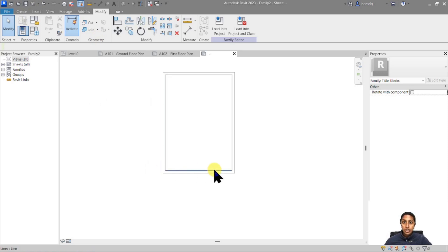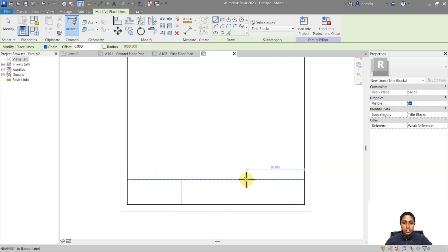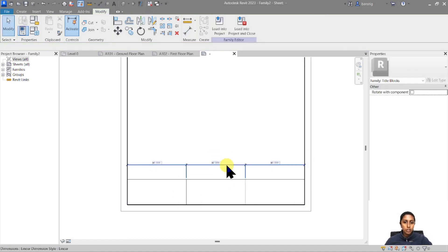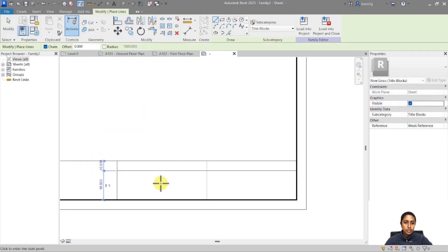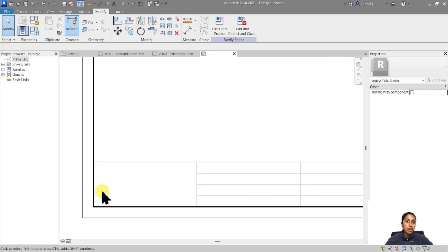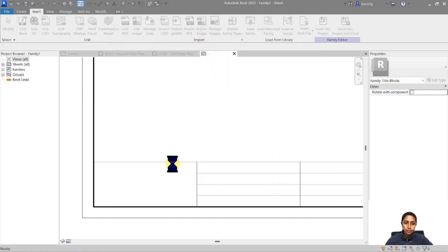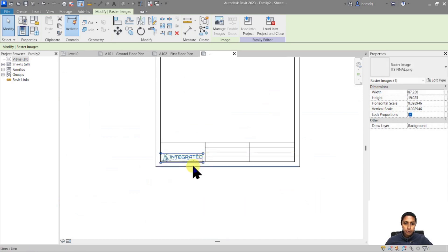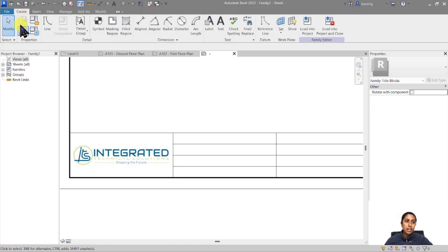Now we're ready to create the inner title block. I'll use lines to lay out some divisions — creating sections and making them equal with consistent spacing. I'll also add a horizontal division with about four rows. Next, let's add our company logo. I'll go to Insert > Import Image, select the logo file, and place and resize it to suit the design.